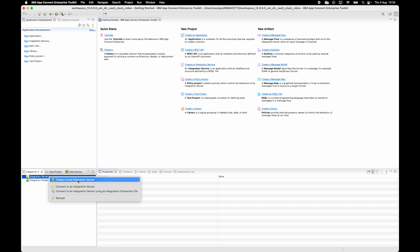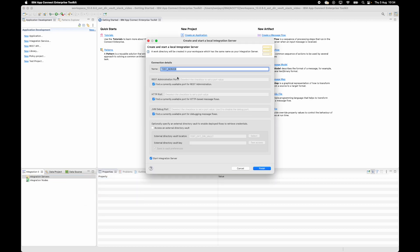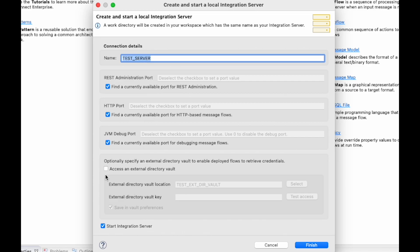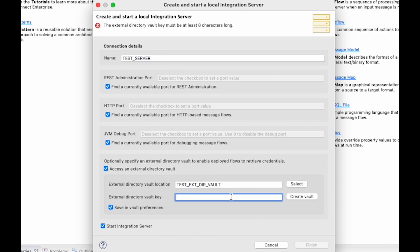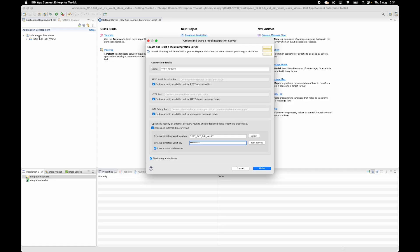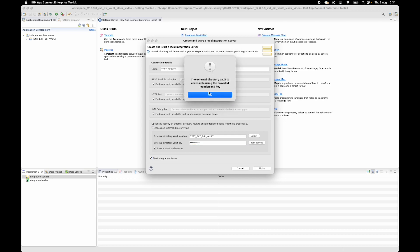When I create a local integration server, I'm going to create a test server and specify that I want to use an external directory vault. I need to specify a vault key to access the external directory vault, so I'll enter the vault key, and I have to click the button to create the vault. This will create the external directory vault in my workspace, and I can check that the vault key works — and it does.